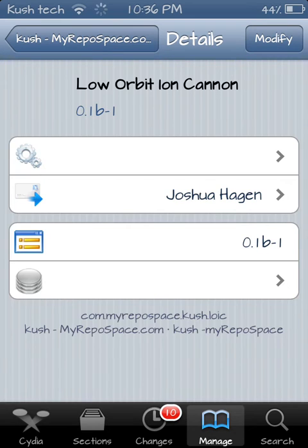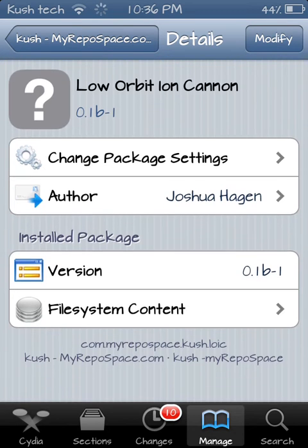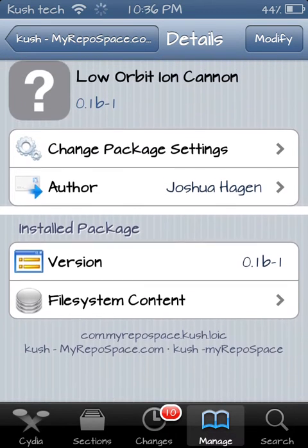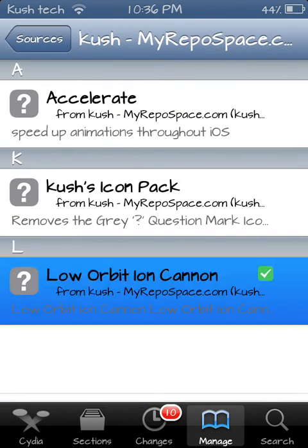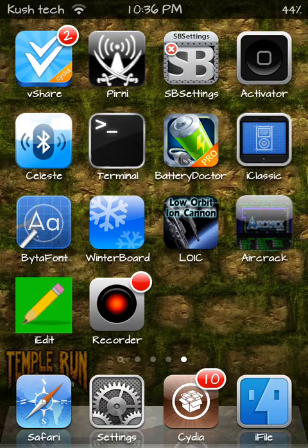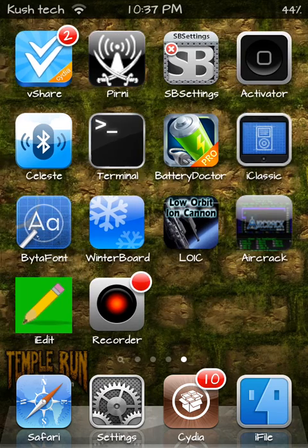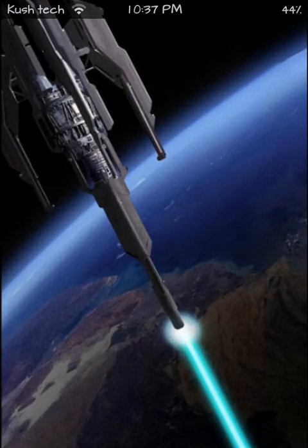Okay, so here you want to just hit the Install button and it will install for you. Once you're done you can see LOIC — Low Orbit Ion Cannon — just tap on it and it will open.